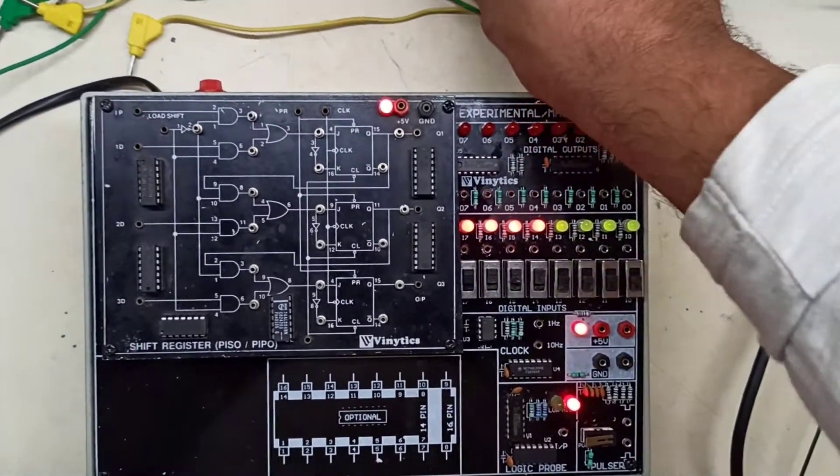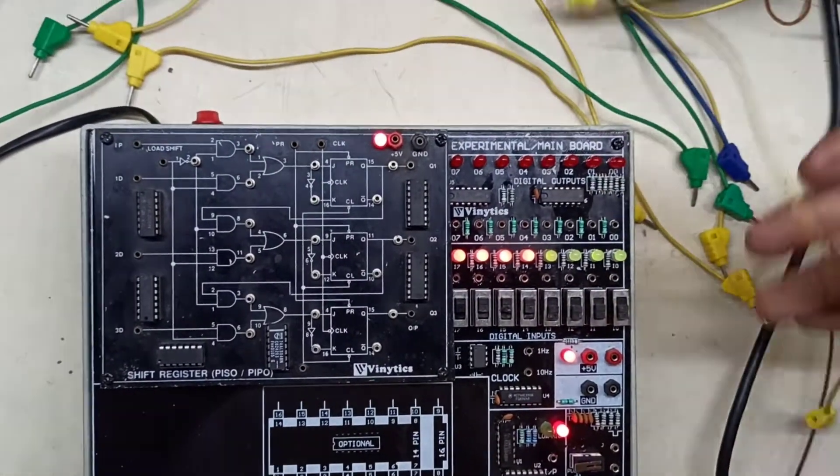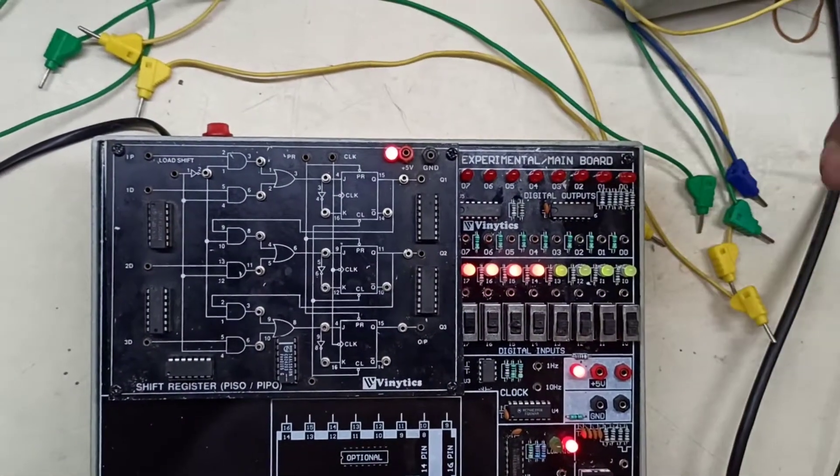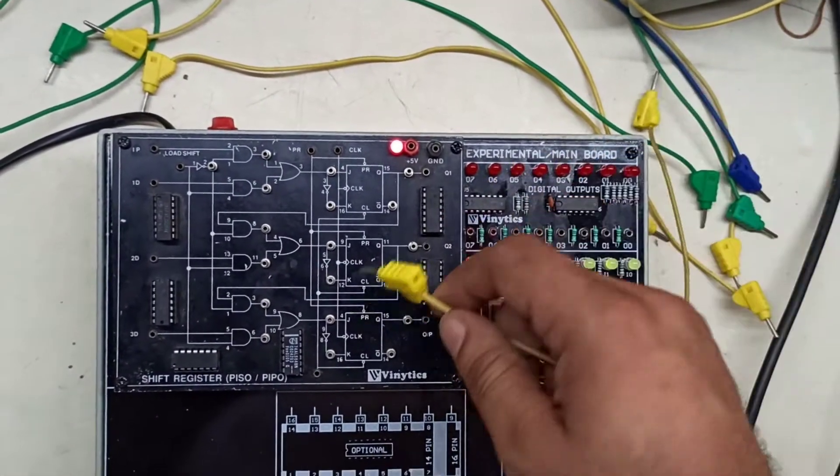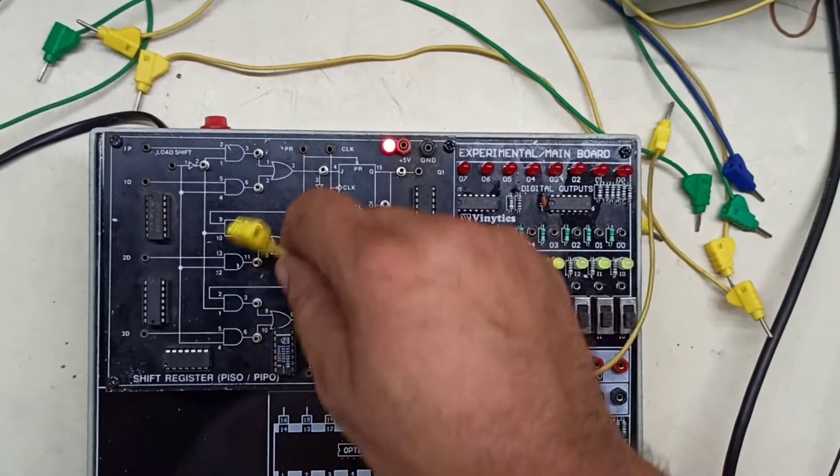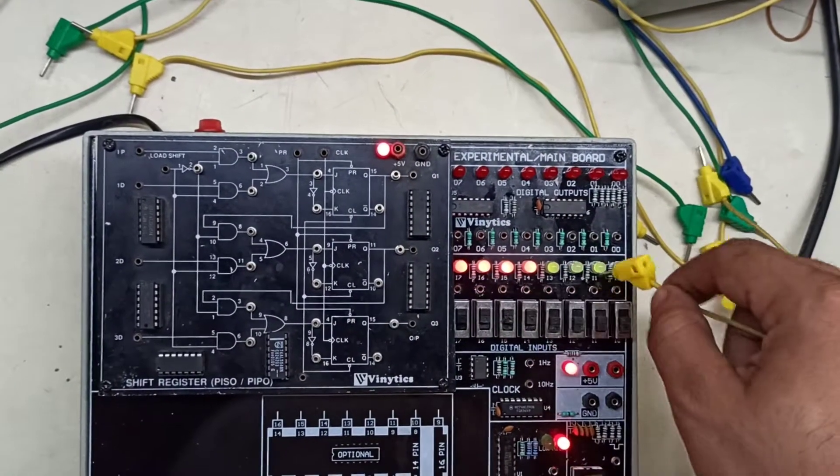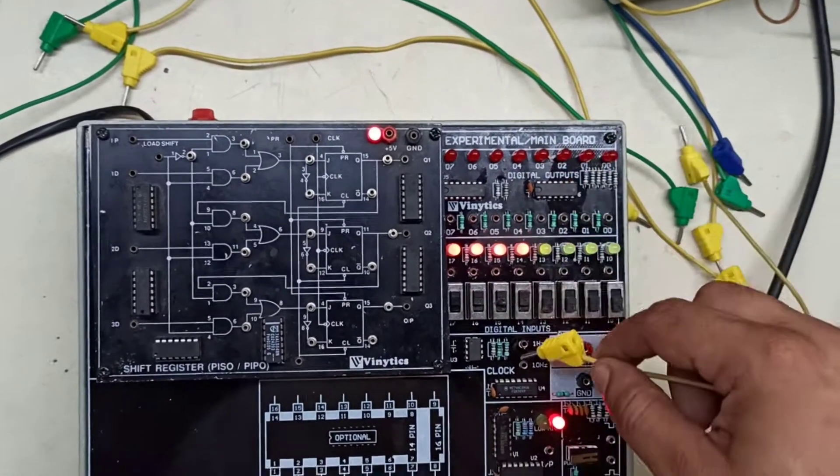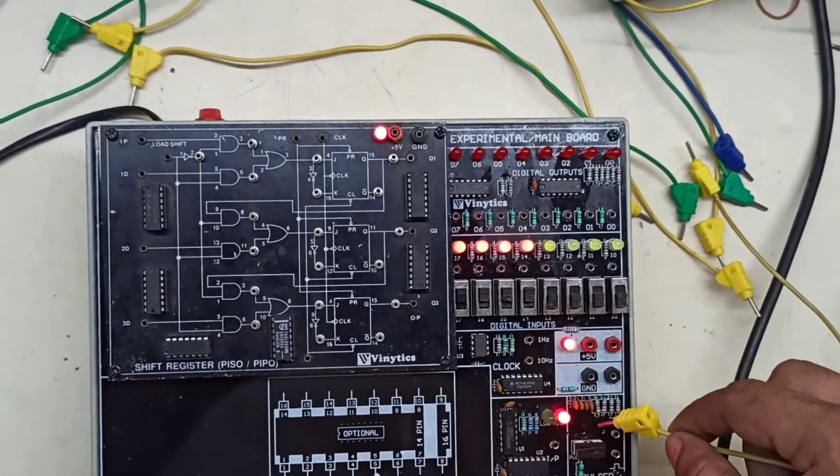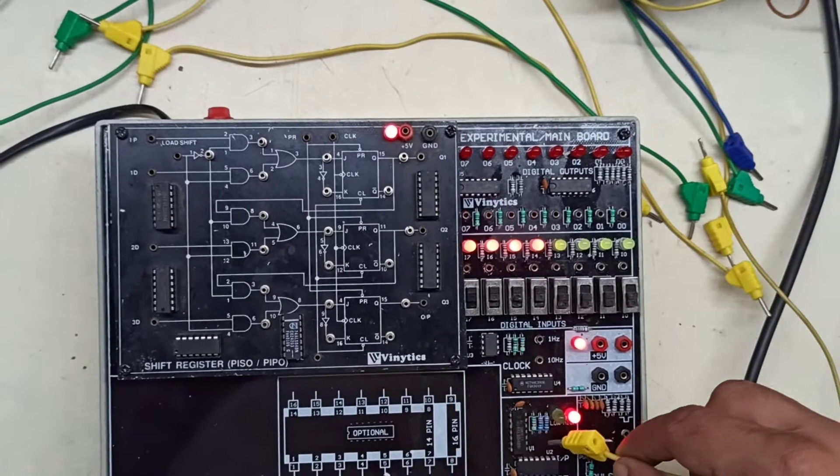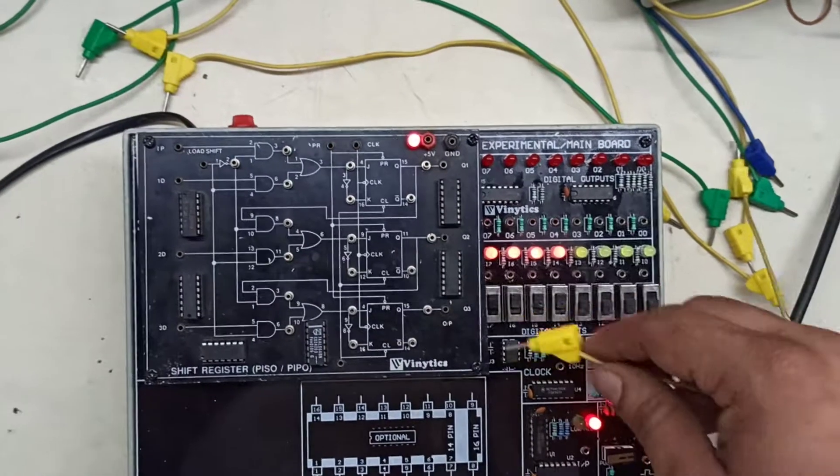This is our PCOPPO Trenakit. In this Trenakit we have our prebuilt circuit of PCOPPO. We have 8 logic inputs and 8 outputs, Clock, Pulsar, and Logic Prove.